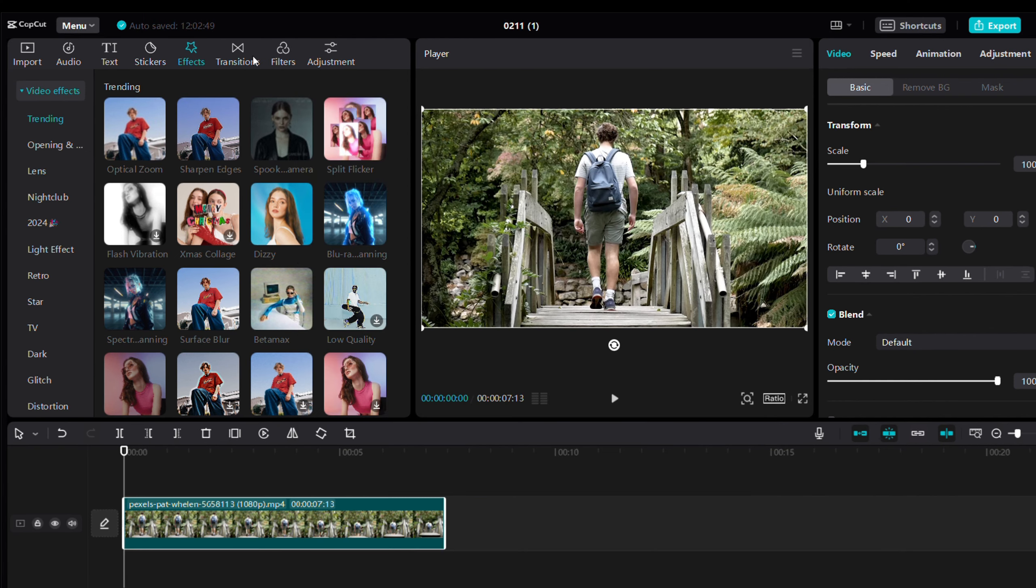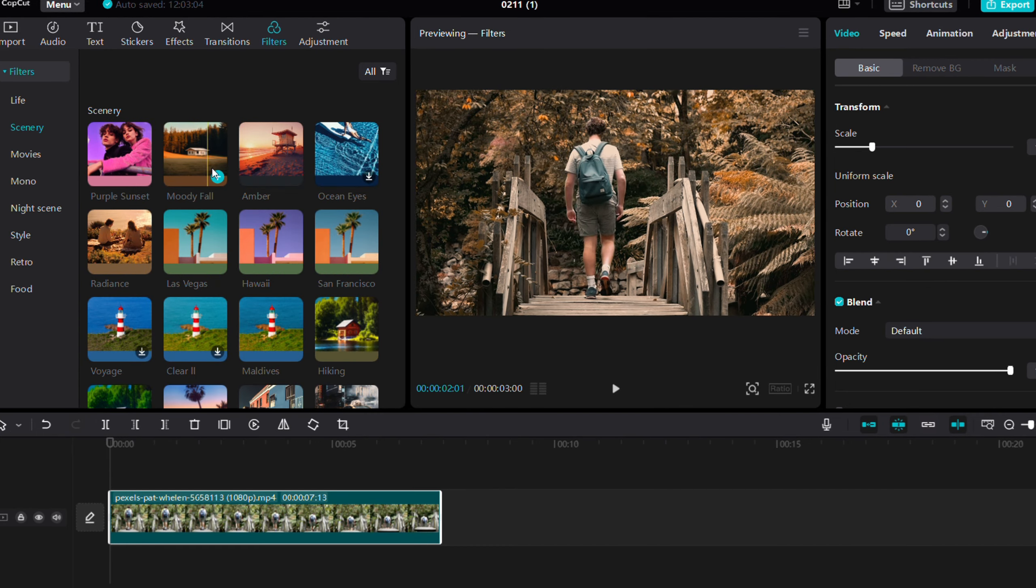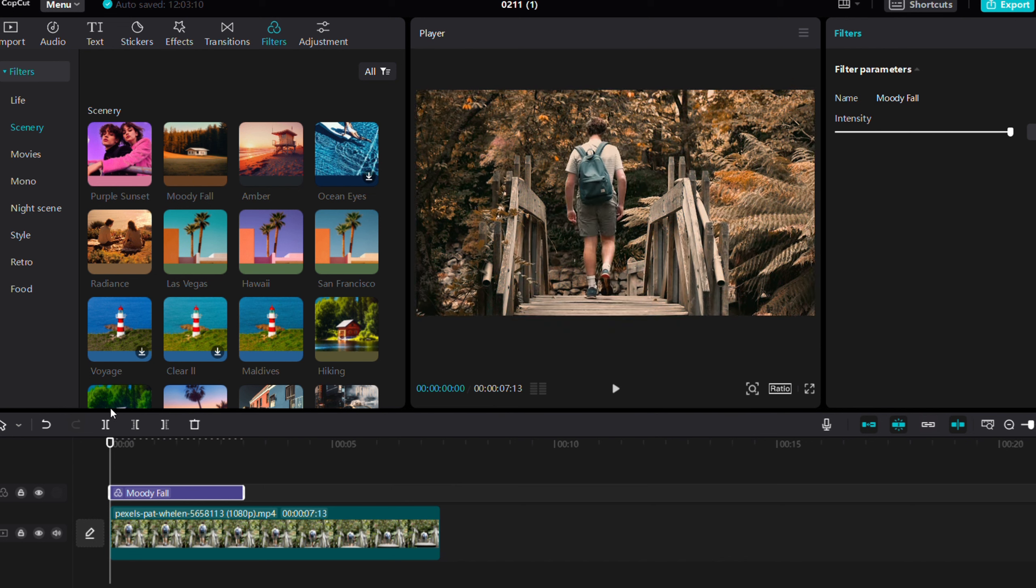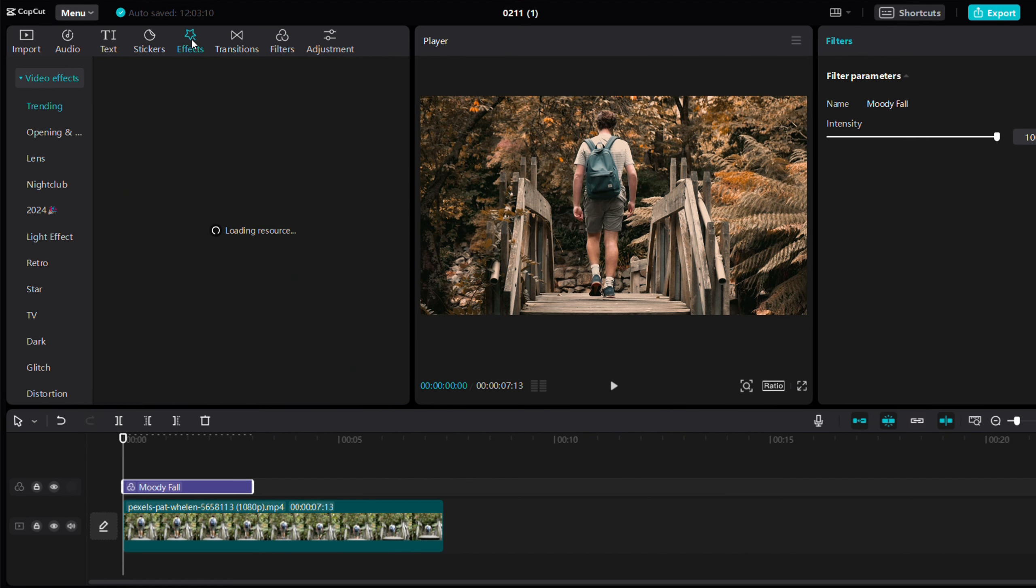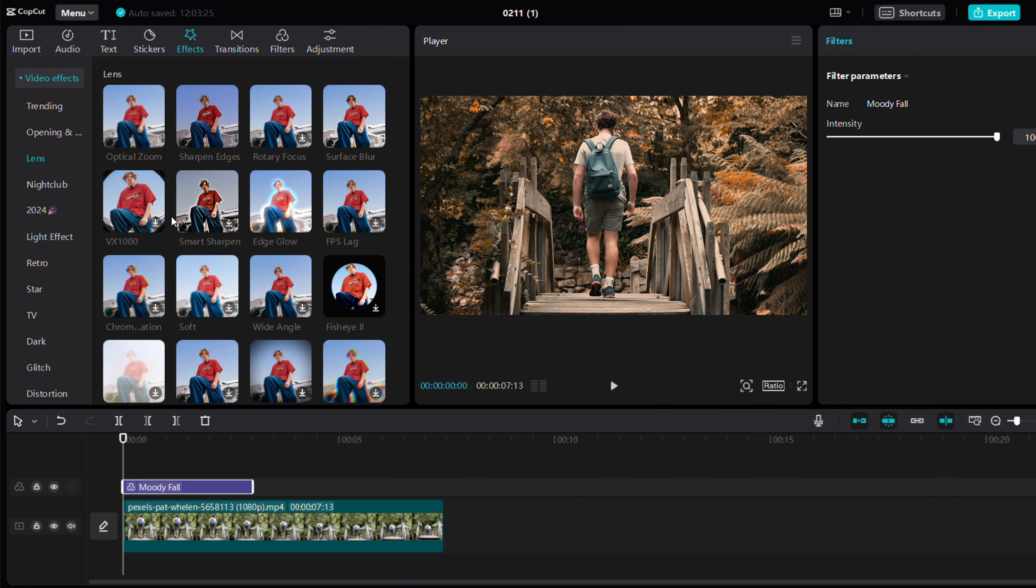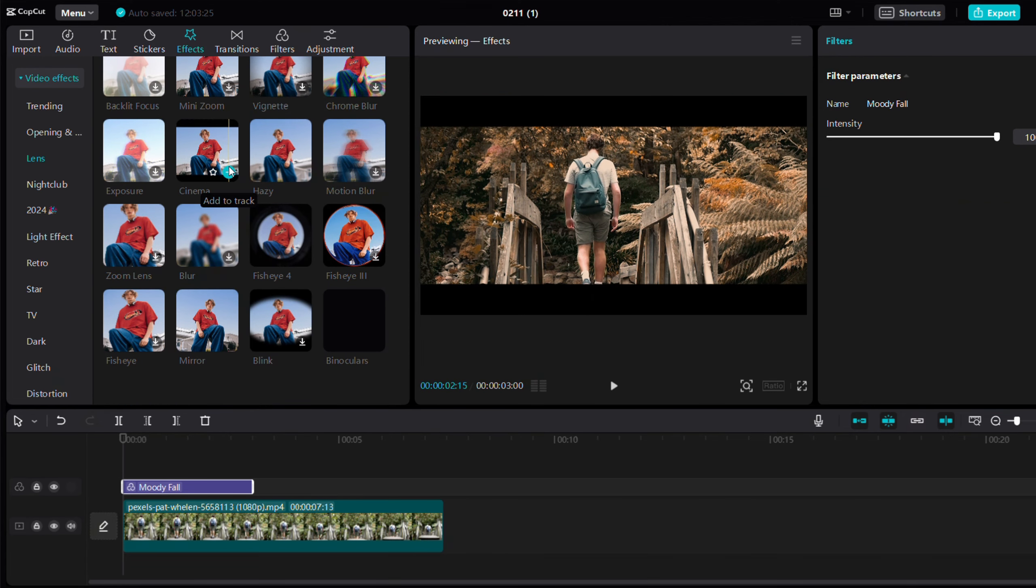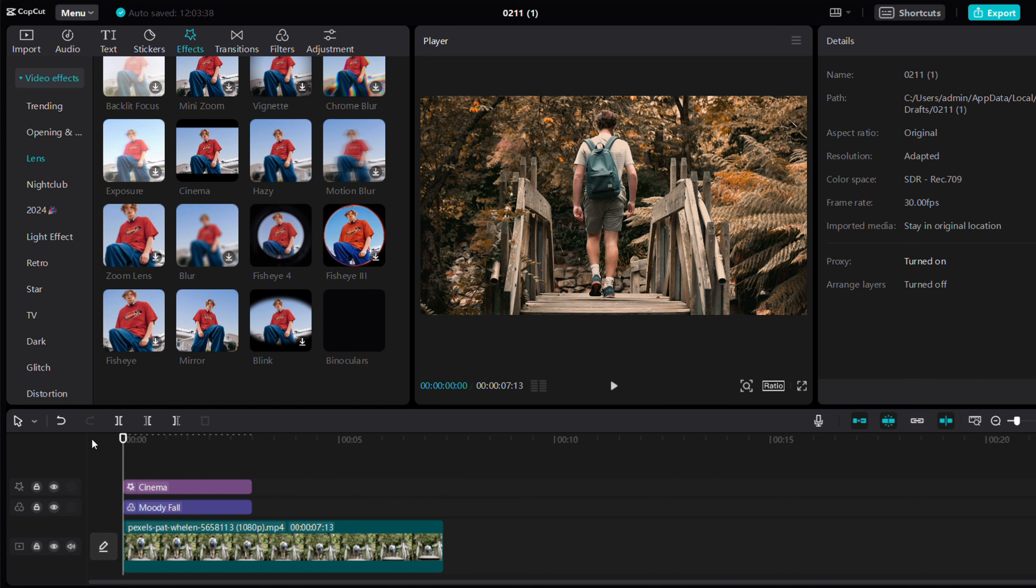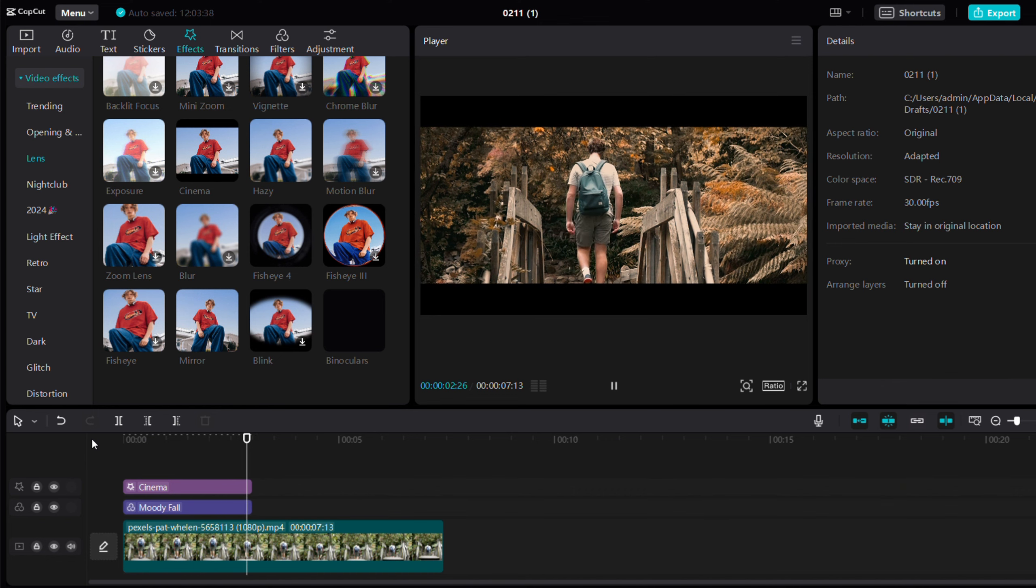So let's apply the first filter to the clip. Put it on the timeline, then find the filter. Go to the effects tab where you can see the cinema effect. Apply this effect to the clip. You can see our first clip here with the effect applied.